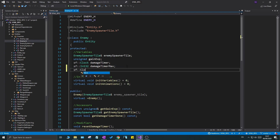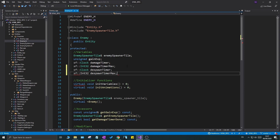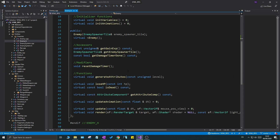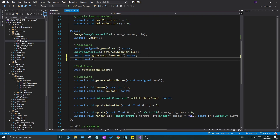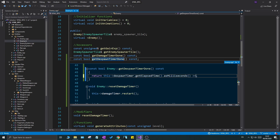Let's go ahead and add an `sf::Clock despawn_timer` and `sf::Int32 despawn_timer_max`. These are not going to reset themselves like we do in other functions. What's going to happen is we're just going to check constantly if the timer is done, and as soon as it's done, the enemy will be removed. But we're going to be resetting it constantly as long as the enemy is within the view or window. We'll also add a `const bool get_despawn_timer_done() const` function that returns whether the elapsed time in milliseconds is greater than or equal to `despawn_timer_max`.